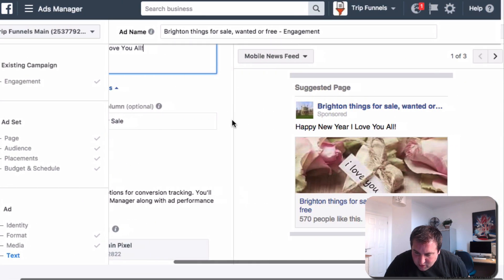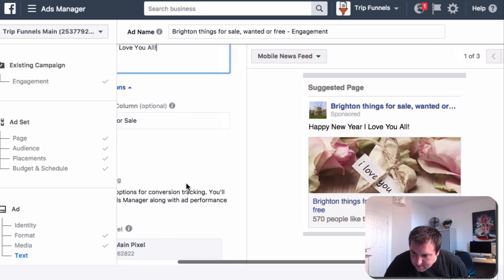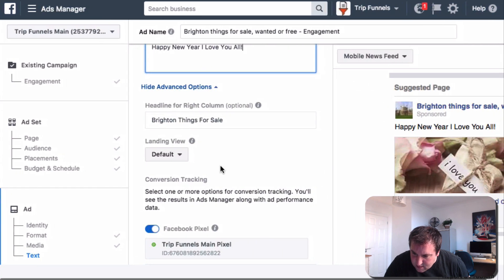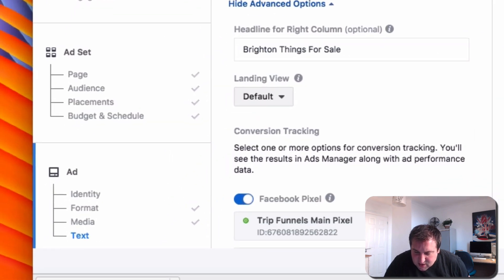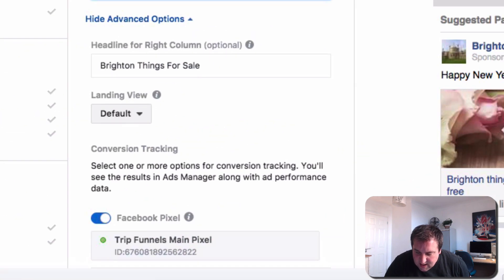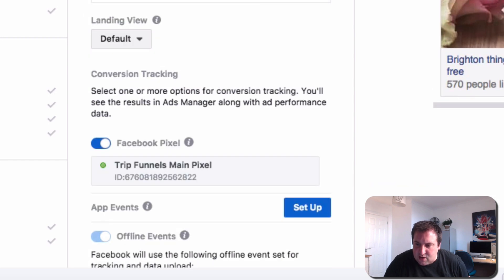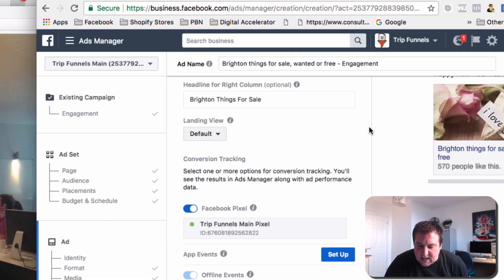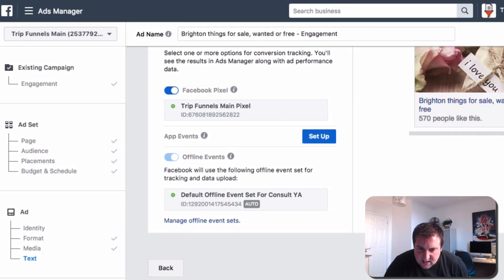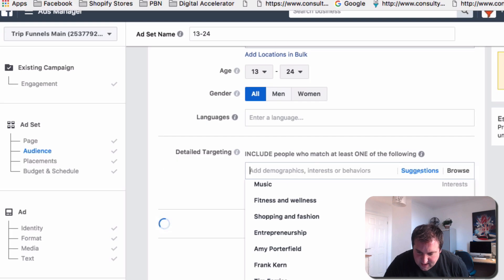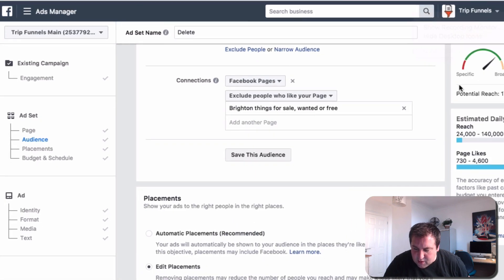The headline for the right column, we'll leave that as is. The landing page view, we'll leave as that is. And the pixel—yeah, I mean, if you've got a pixel installed, it's good to get data. So you can leave that ticked. And then you would then go, Confirm.